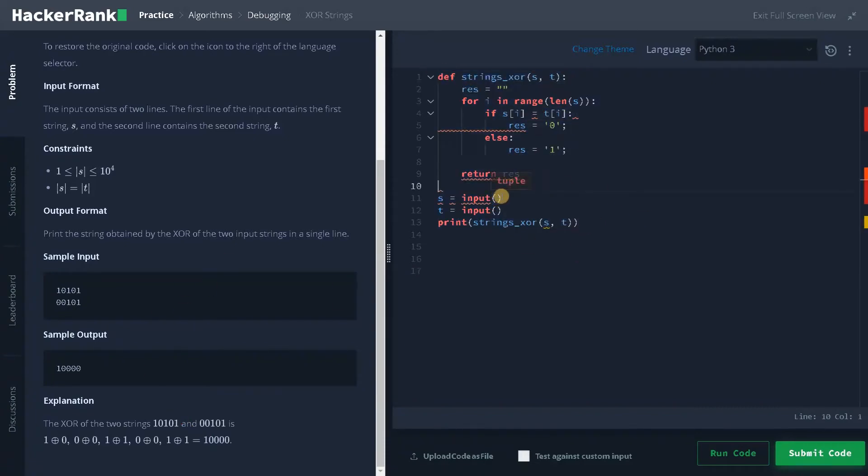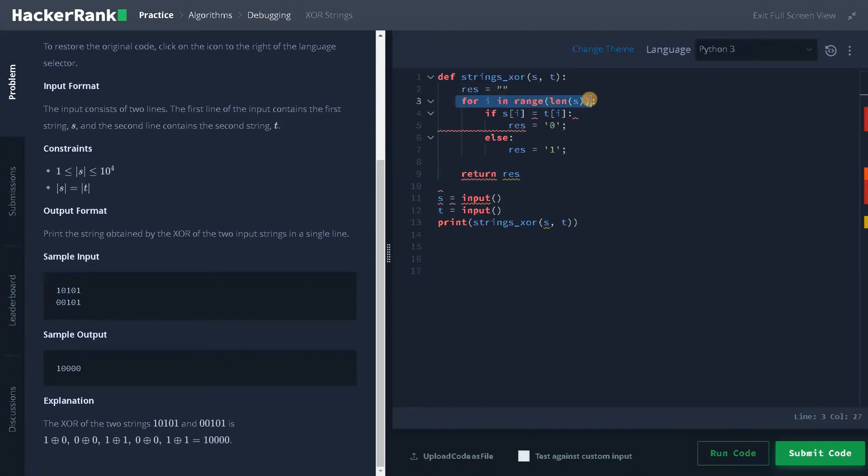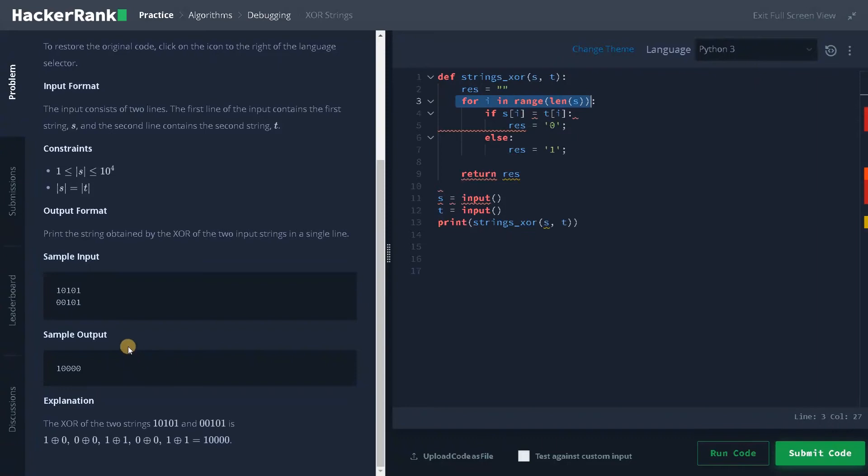So this is the main function. We are taking the input and calling the function. There are no errors here. In the function we are initializing the result variable. That's there and we are iterating over the index. Both are having same length, so this is not an issue.